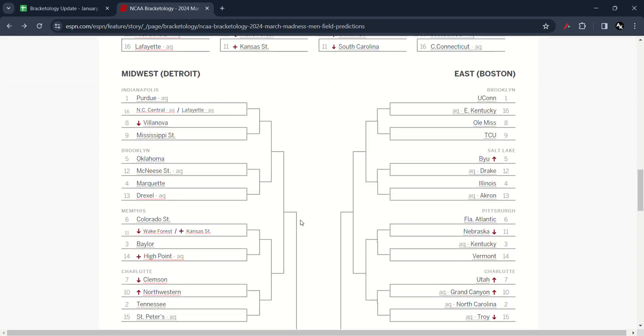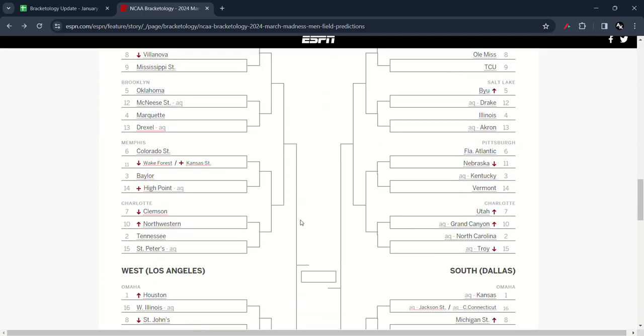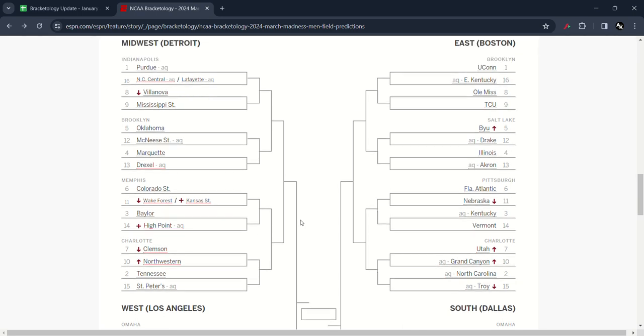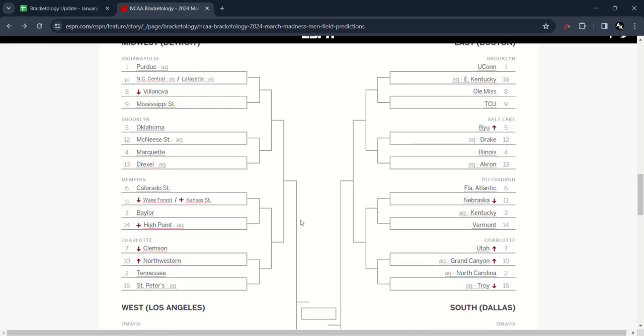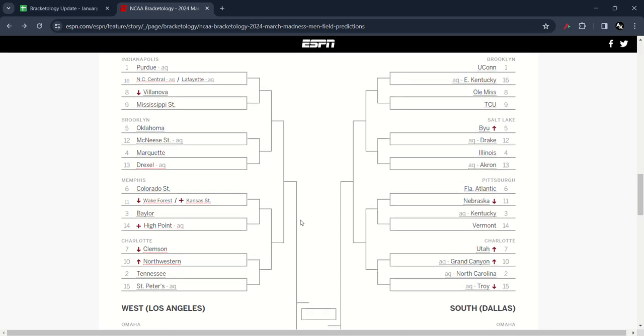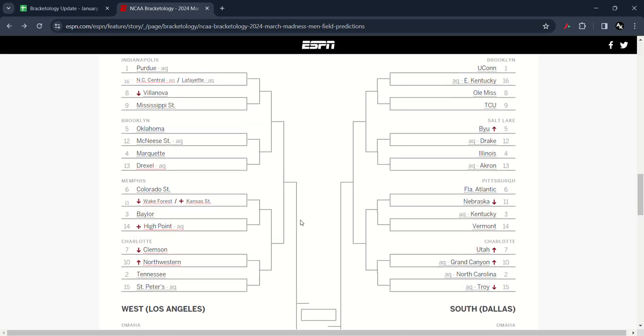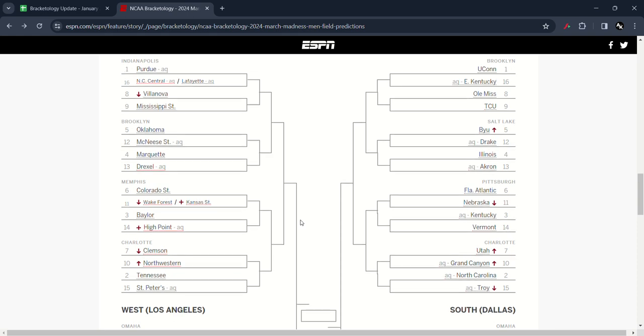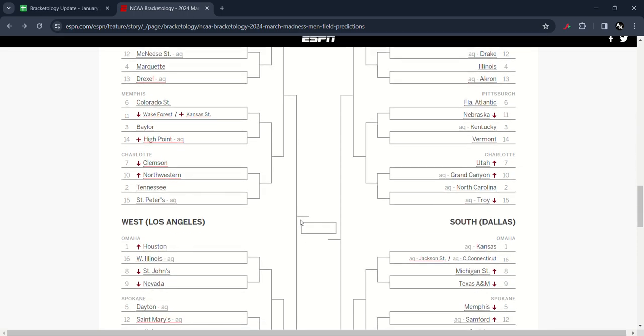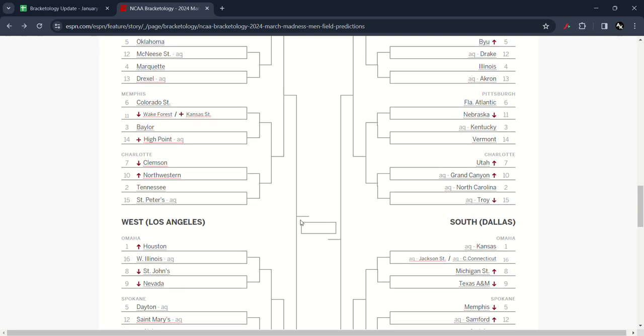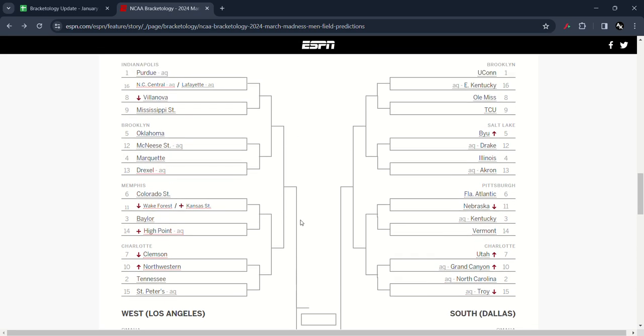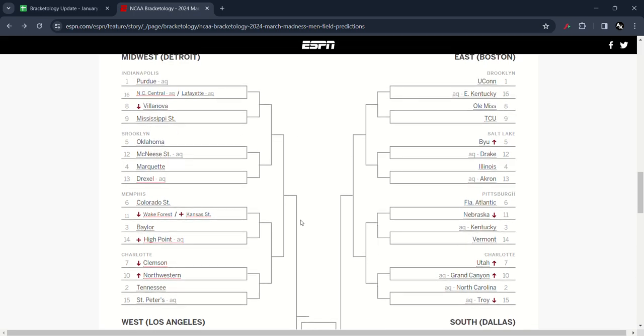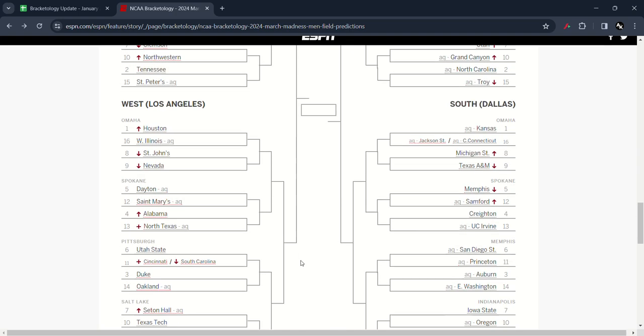You saw many Midwest changes right there. Villanova moved down to 8, as well as Wake Forest moved down to the first four. High Point is in the new field. Clemson moved down to number 7 and Northwestern moved up to number 10. East saw BYU moved up to number 5, Nebraska moved down to number 11, Utah and Grand Canyon moved up to 7 and 10, and Troy moved up to 15.